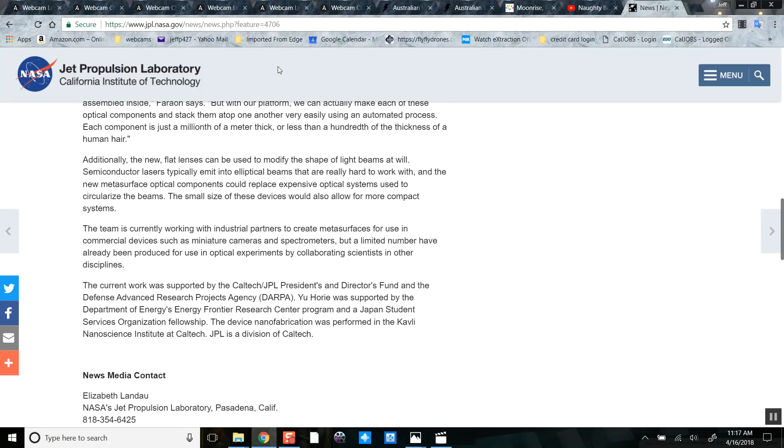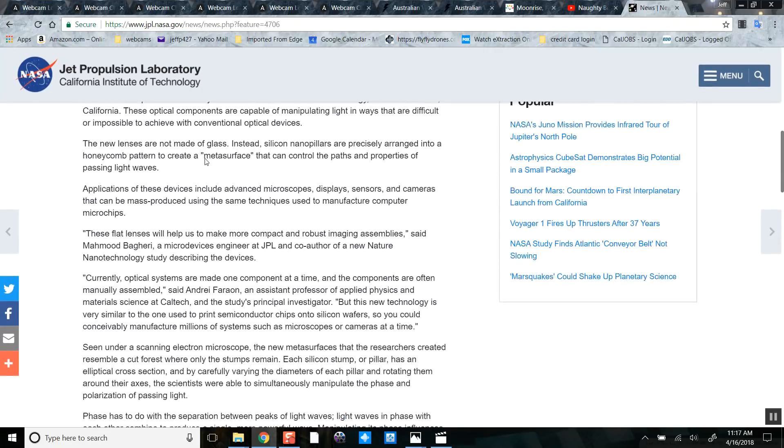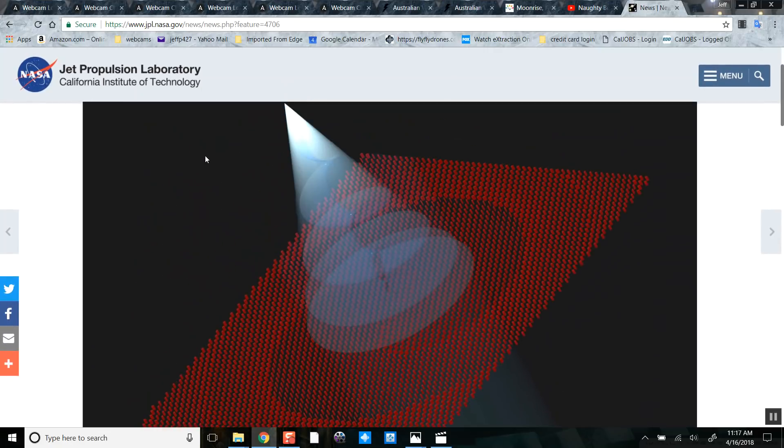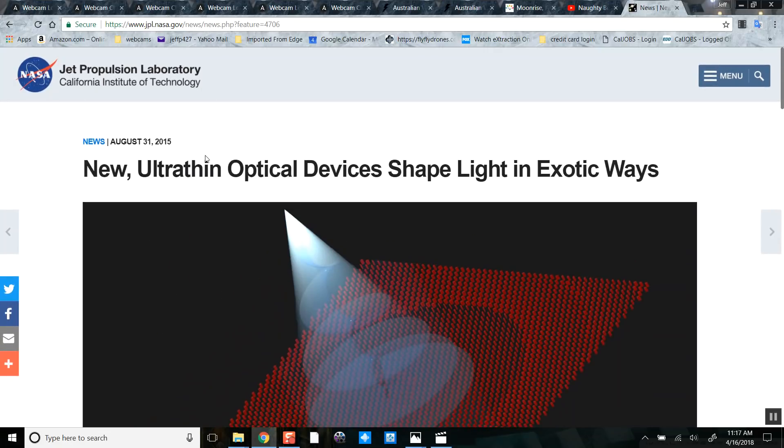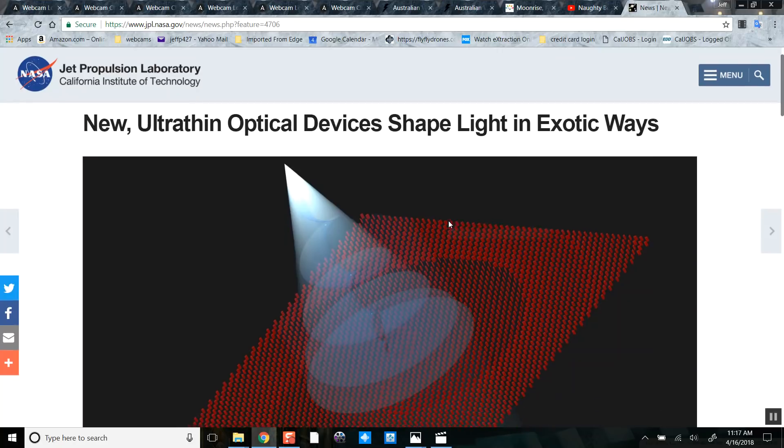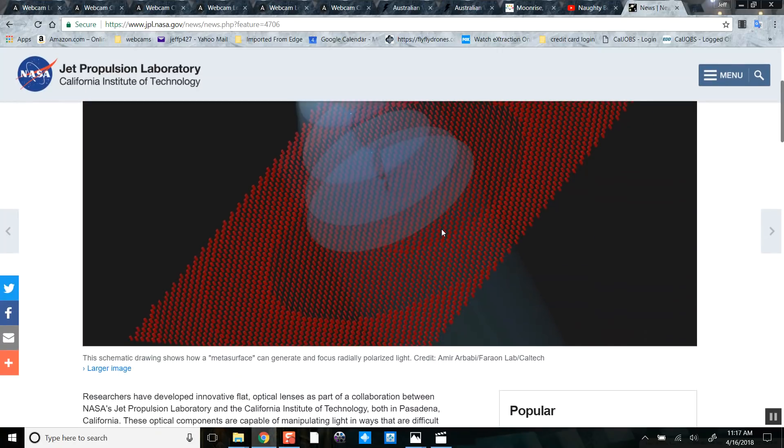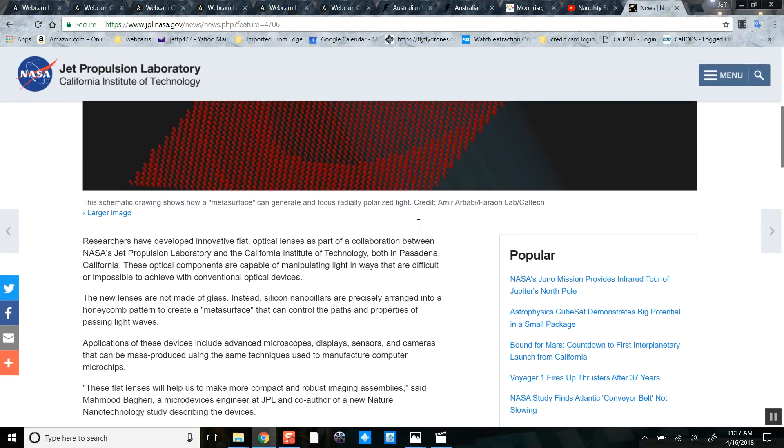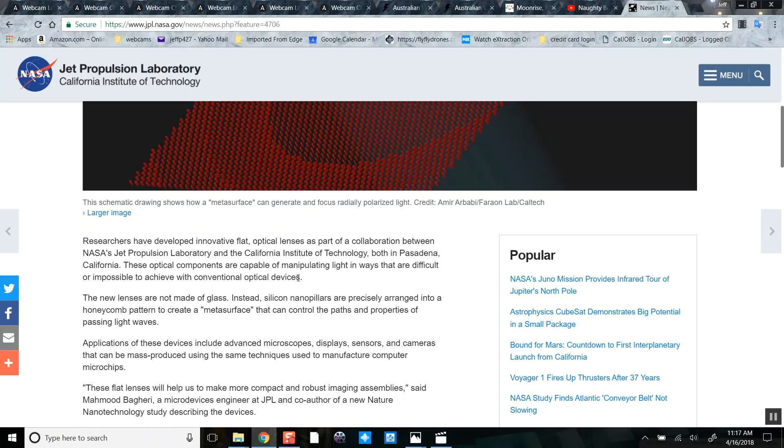I am on JPL NASA.gov website. Check this out. What is JPL and NASA building? Ultra-thin lenses for? Why would they? This is rocket scientists. What are rocket scientists building lenses for? Researchers have developed an innovative flat optical lens as part of collaboration between NASA Jet Propulsion Laboratory and California Institute of Technology, both in Pasadena, California.